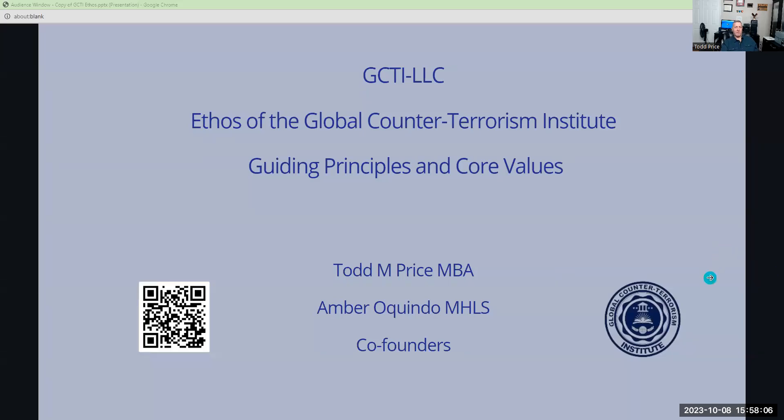So, good morning, good afternoon, good evening, everyone. I'd like to delve into the ethos that guides our institute.